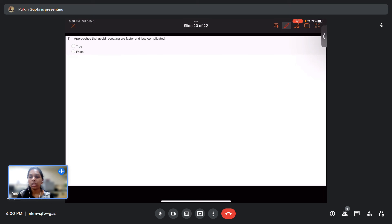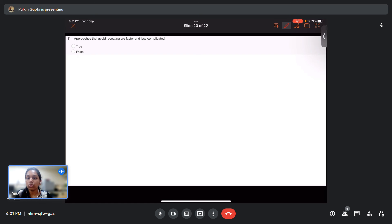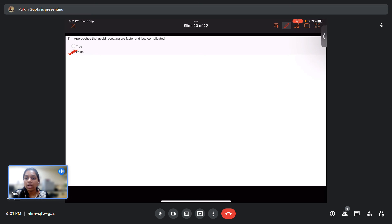Question 8: Approaches that avoid recoating are faster and less complicated — true or false? This is false. Approaches that require recoating are faster and less complicated and can be done easily.